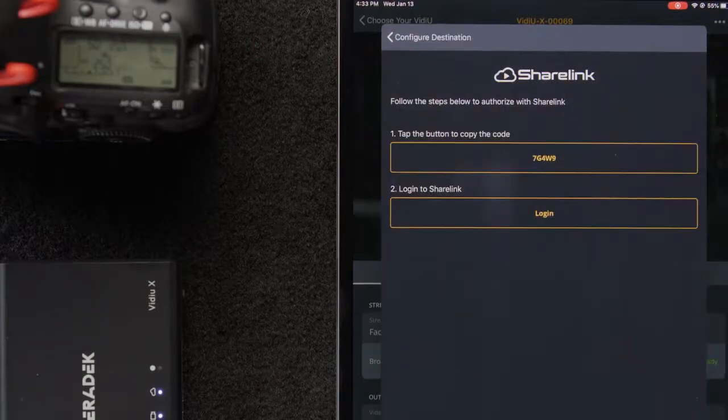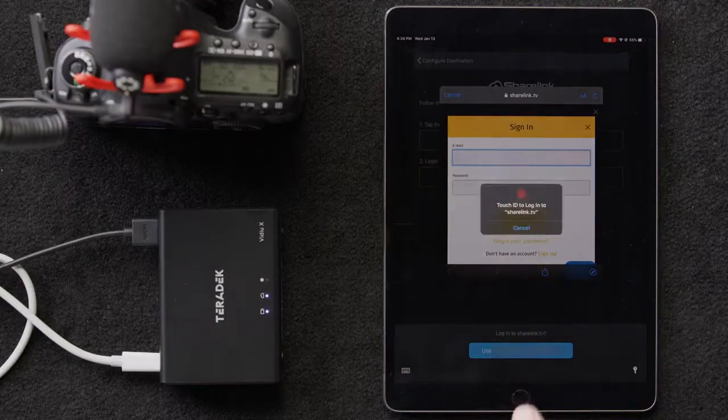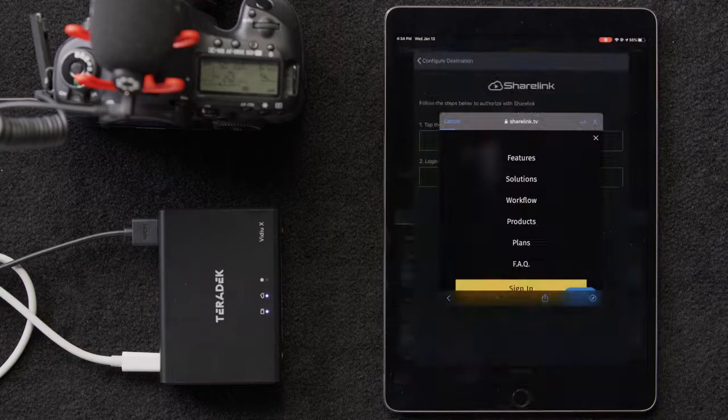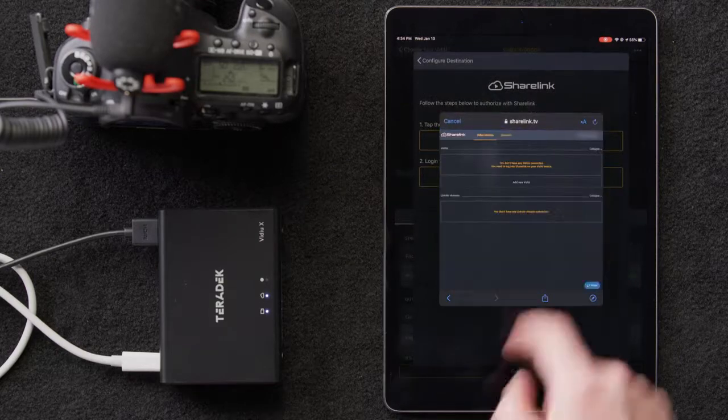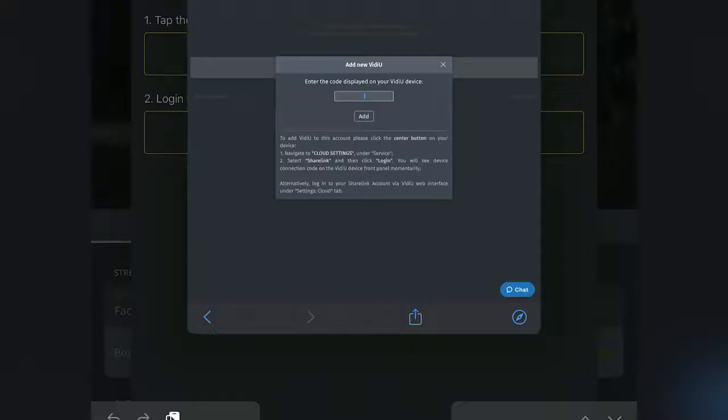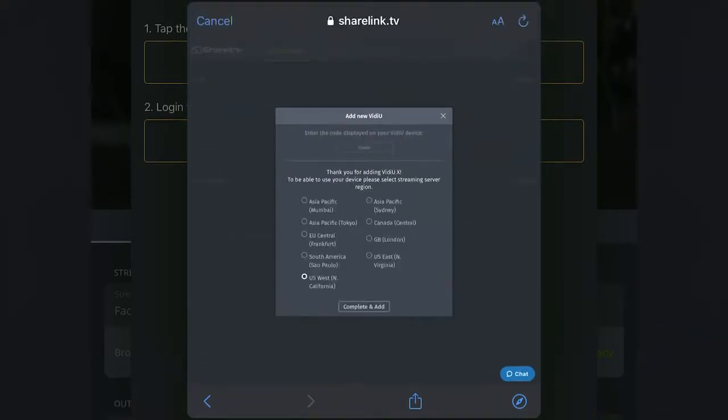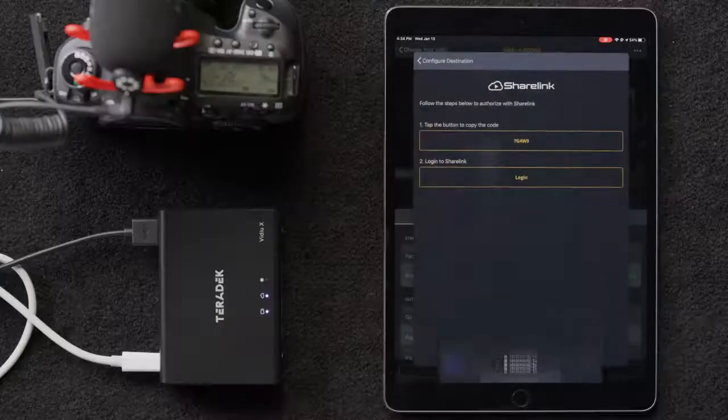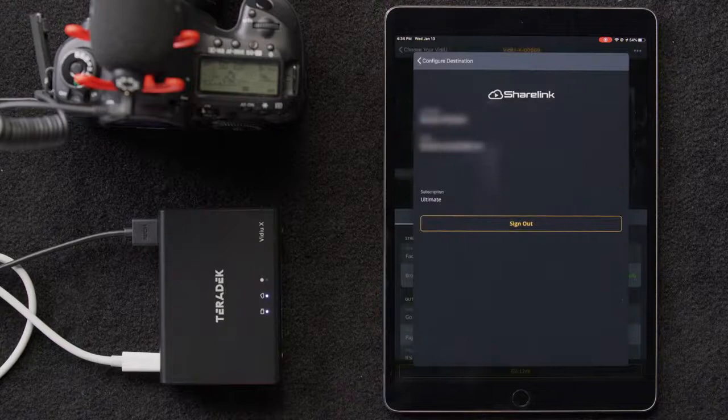We'll copy the code. Go ahead and log in, and then we'll select Add New Video, where we'll be prompted to enter the code we copied previously. Next, we'll select our closest server, then click Complete, and Add.